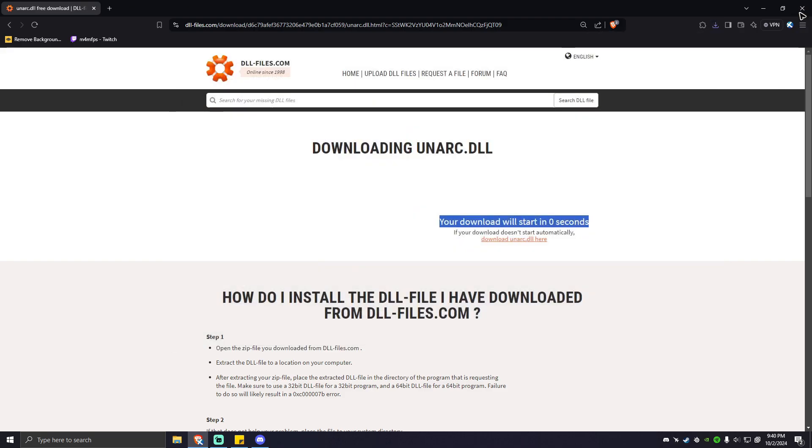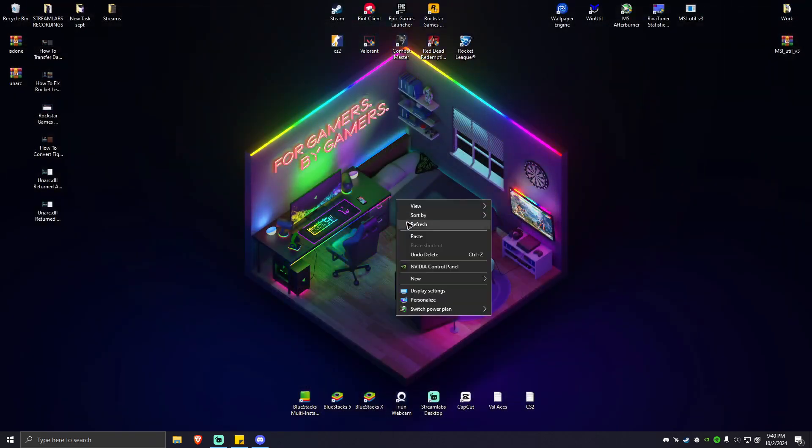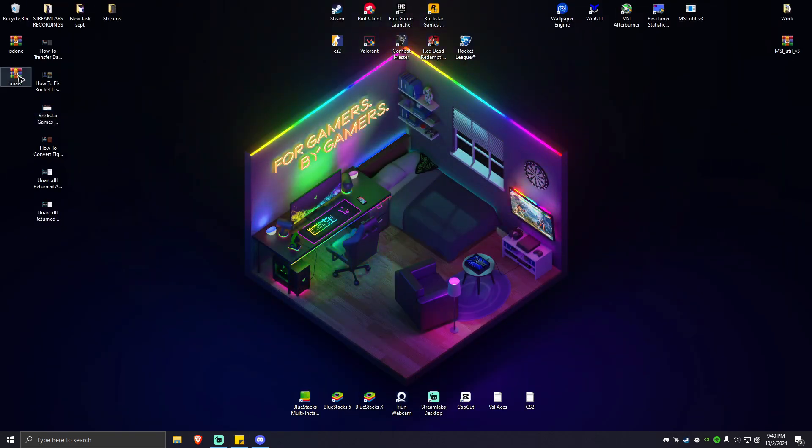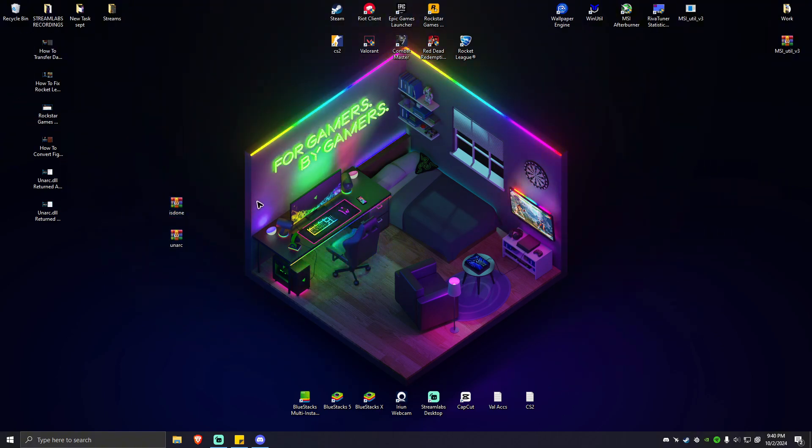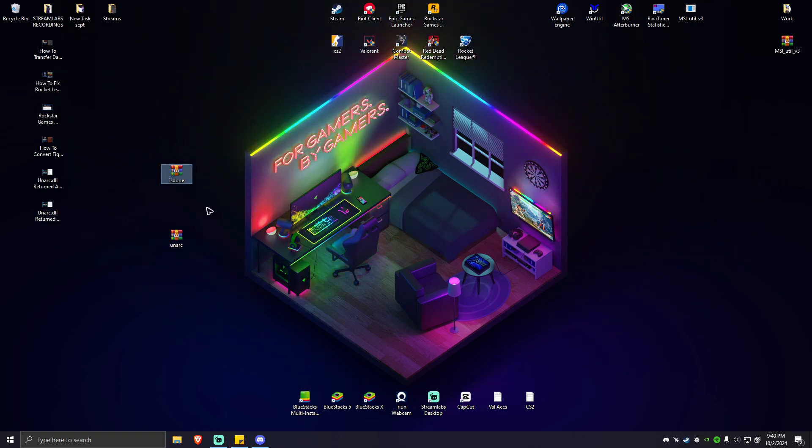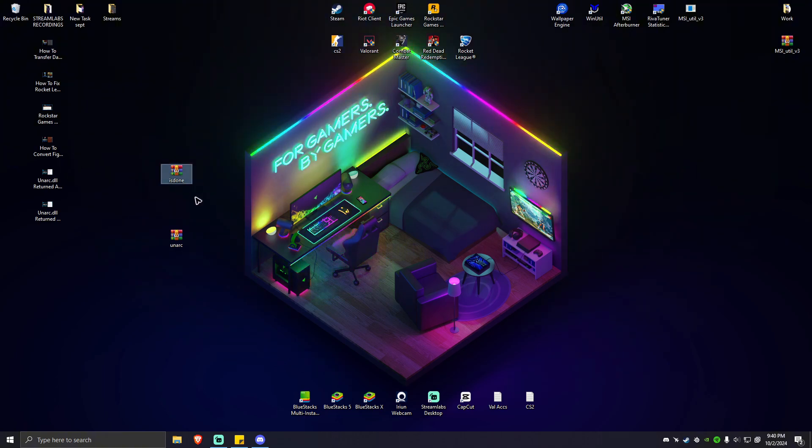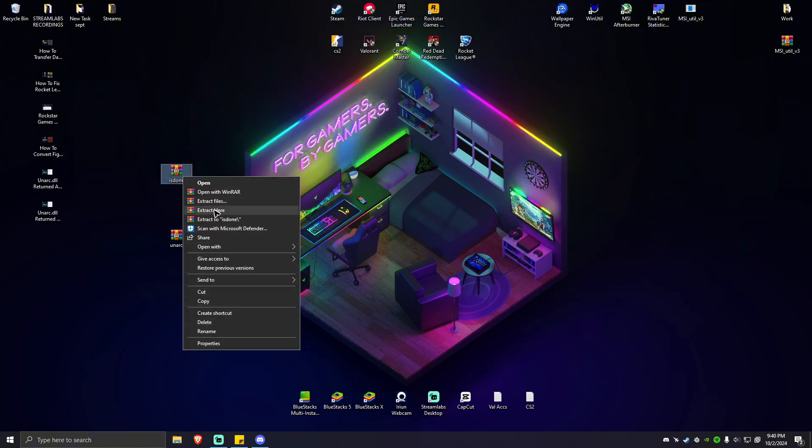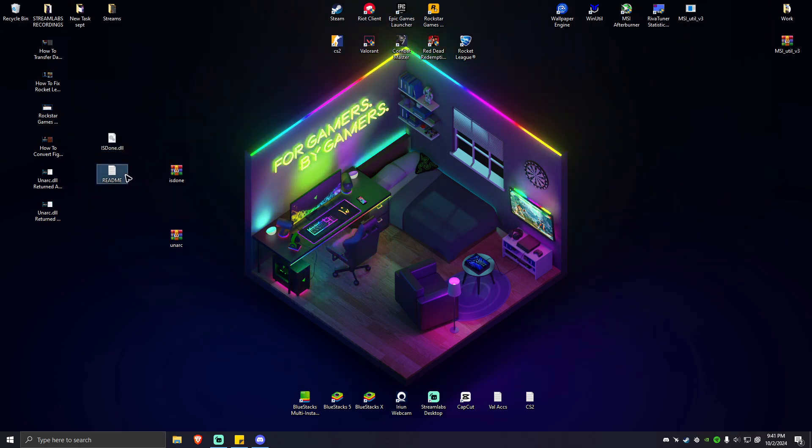So I'm going to go ahead and make sure that it is saved to desktop as well. Next step is to close this one. As you can see here, we have two RAR files right here. What we're going to do here is extract one RAR file and extract another file later. First isdone. Extract files here. We don't need the README.